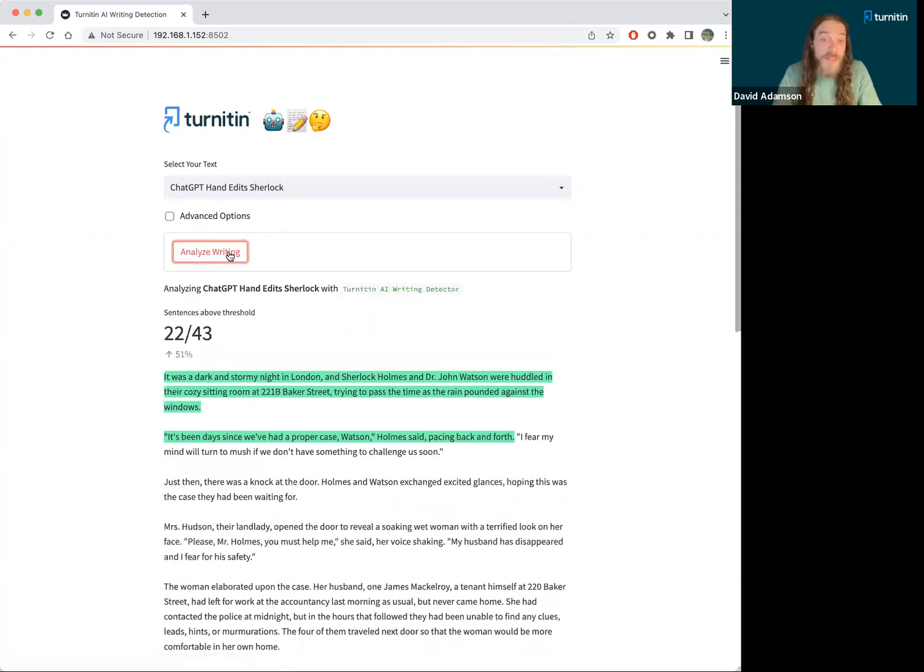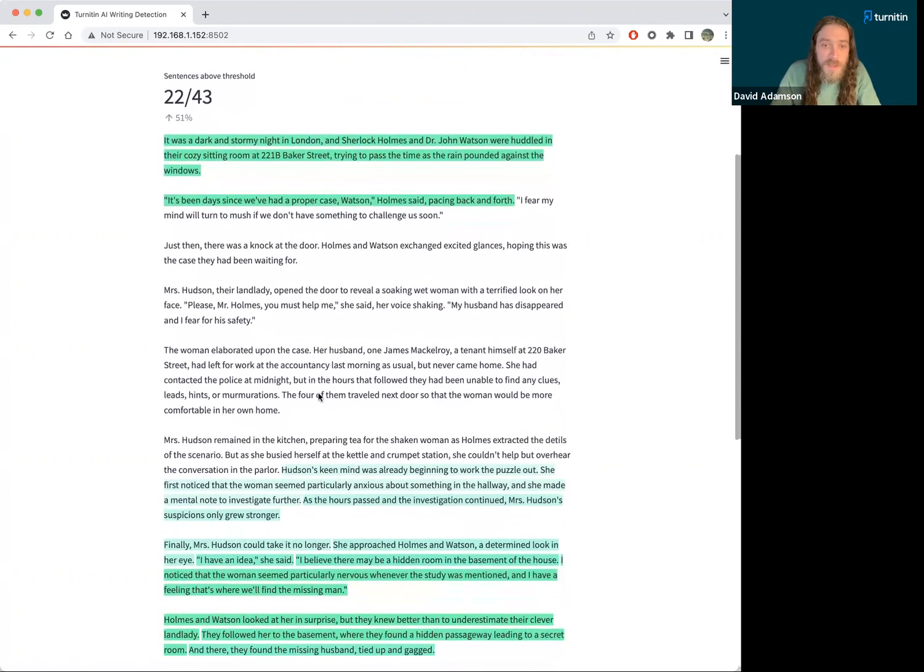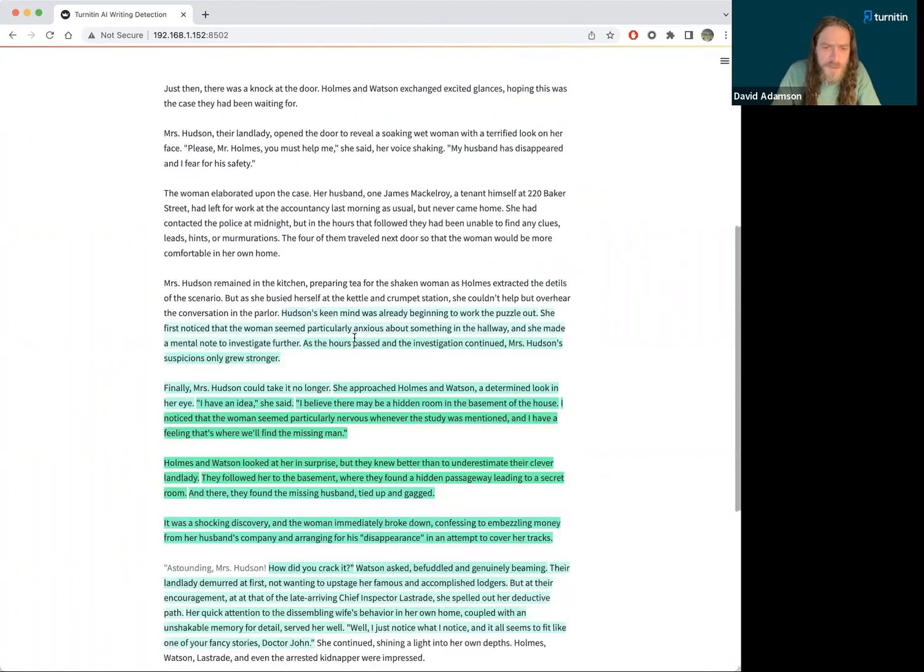Oh, good. Yeah, about half this essay, half this story was AI written. The beginning was left alone. Here's the part I changed.